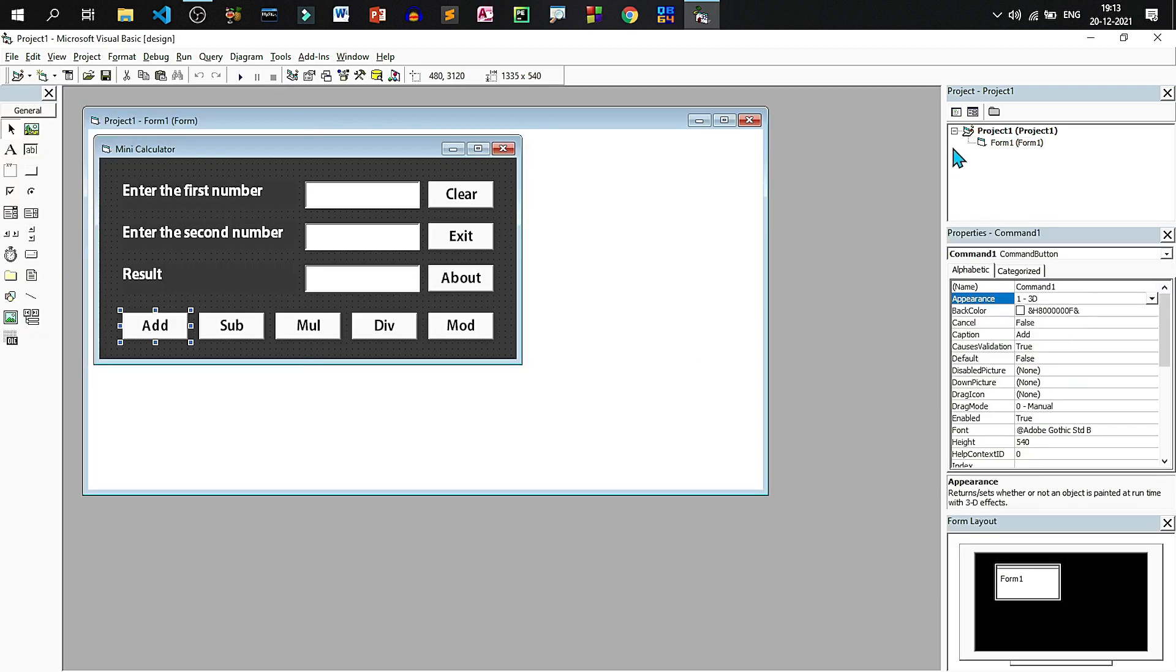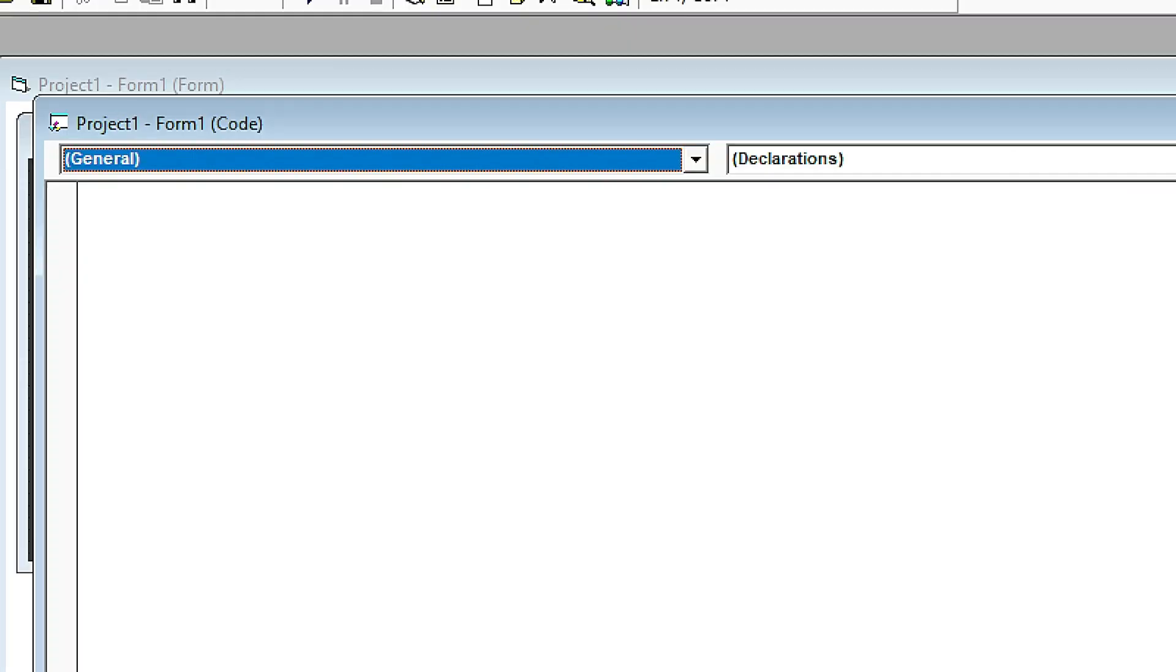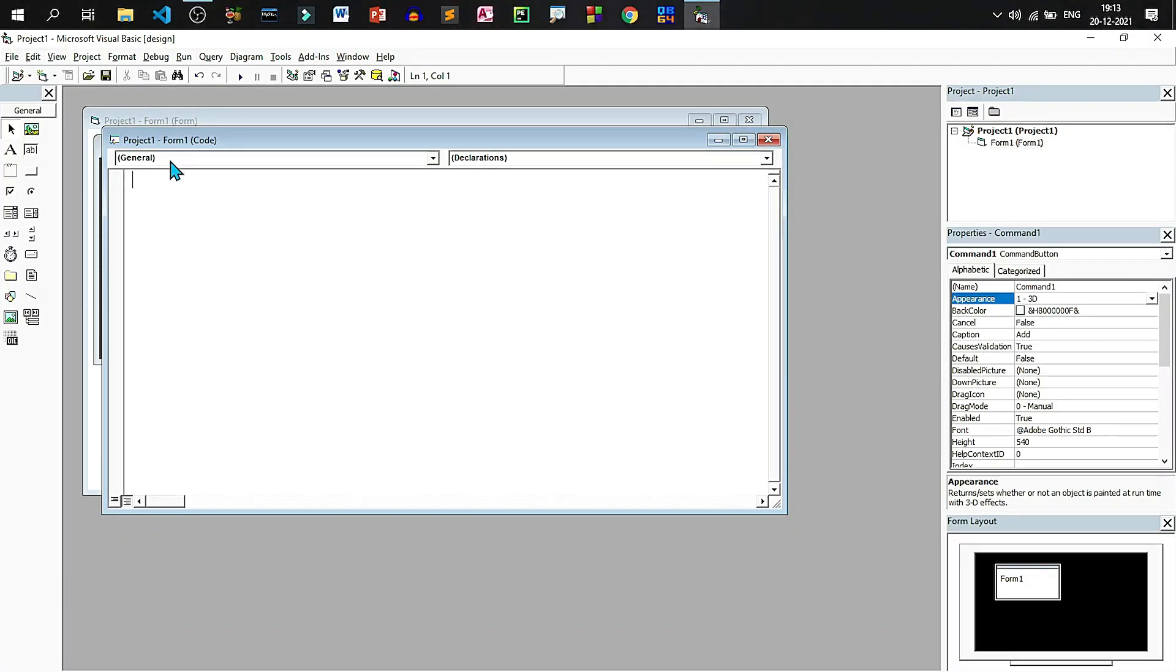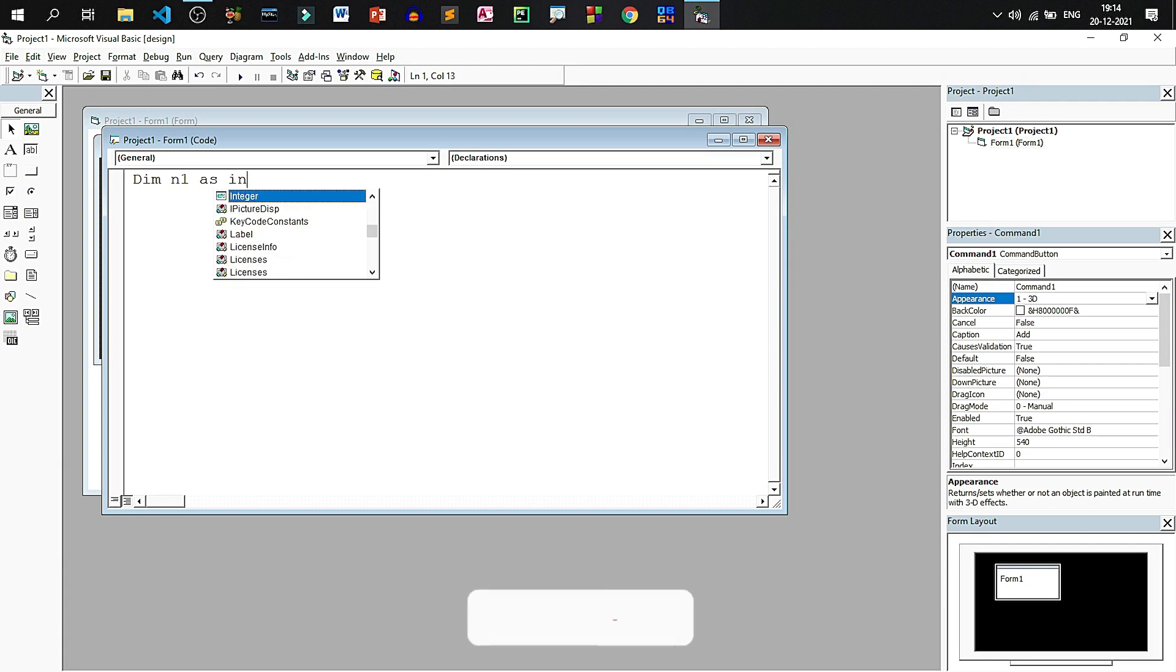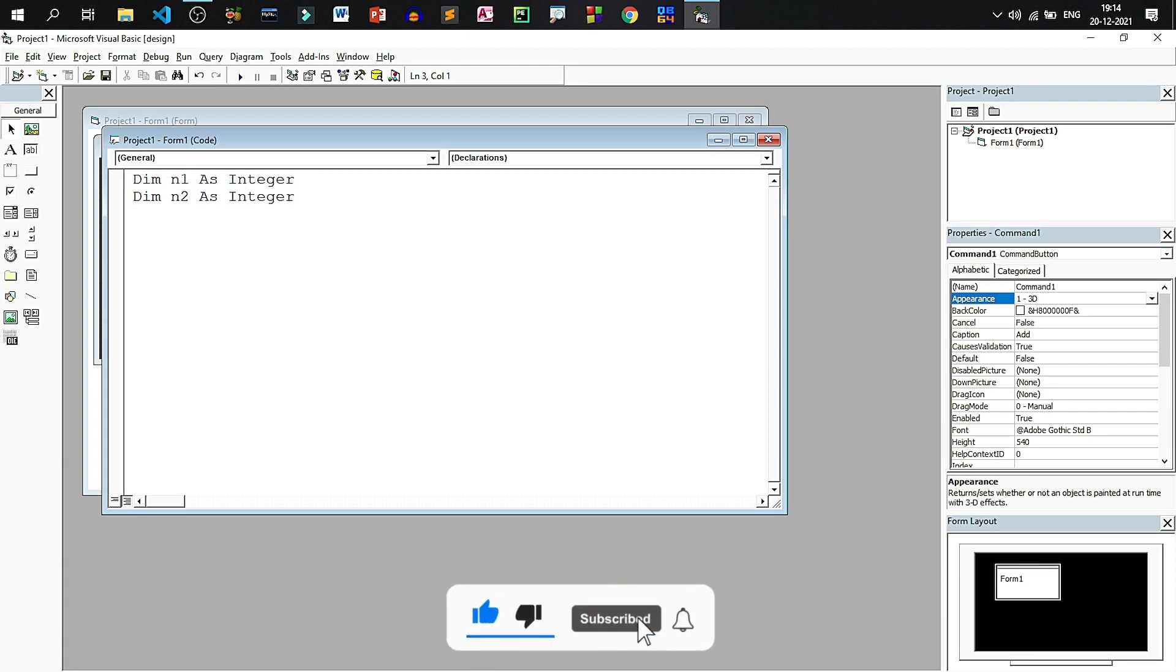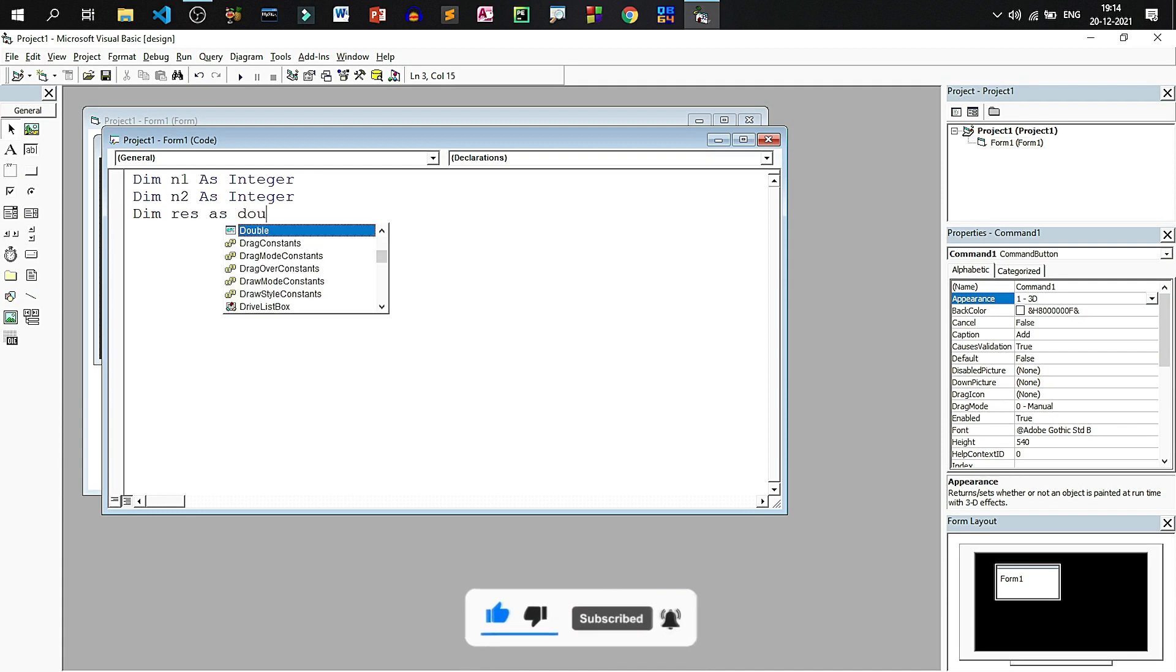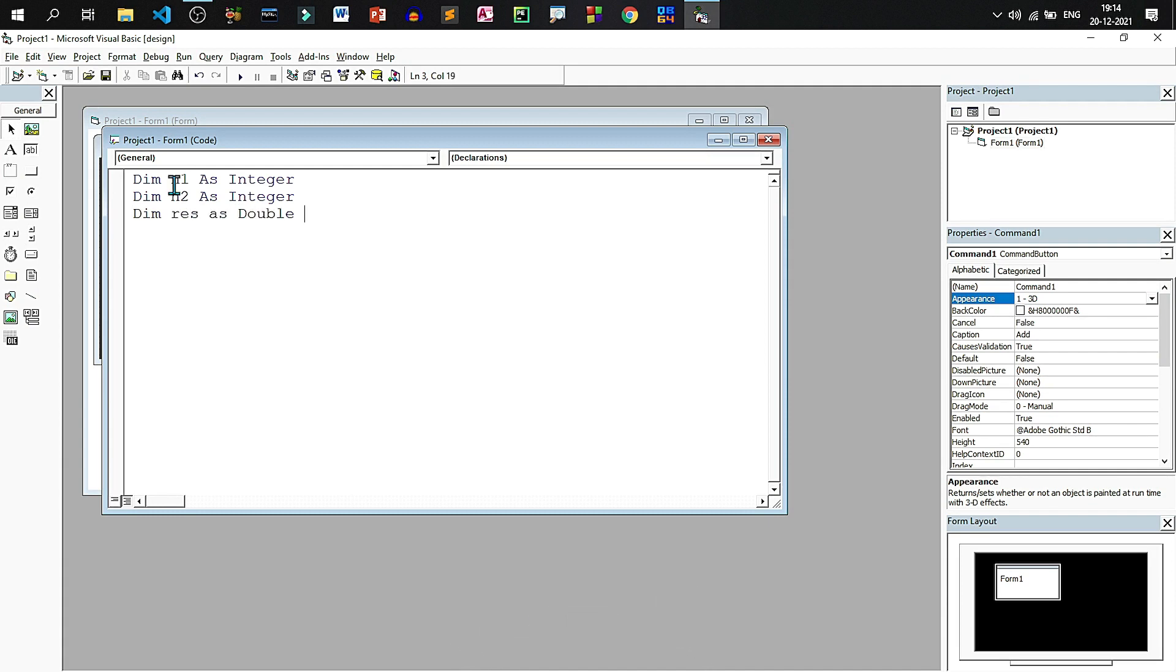This is the outcome. Now we can write code. We will go to code view. In the general sections, we will do all the variable declarations. Dim n1 as integer for the first number, n2 as integer for the second number, and dim res as double for the result. Now the variable declaration is over.